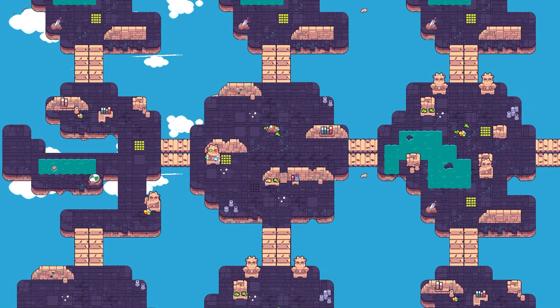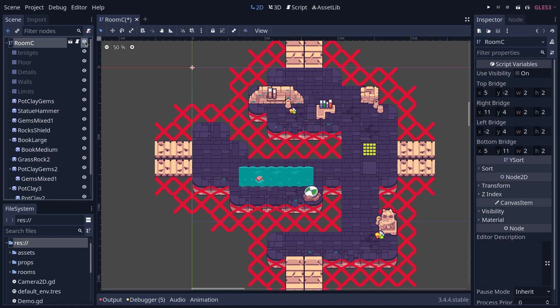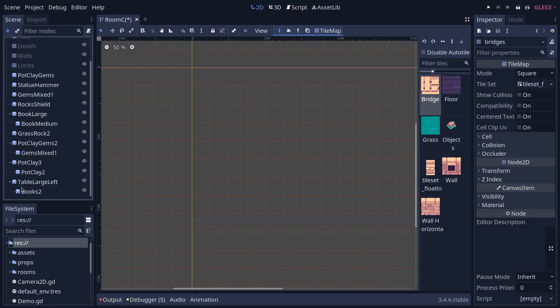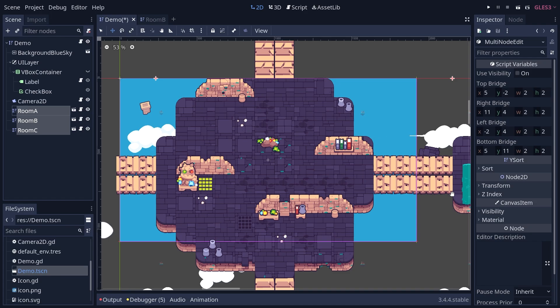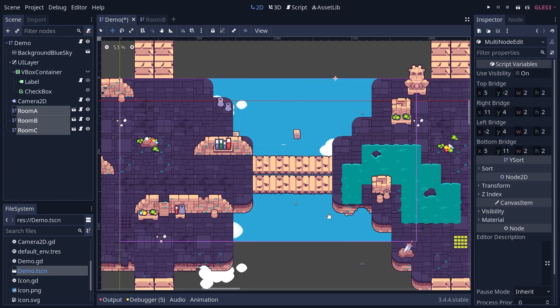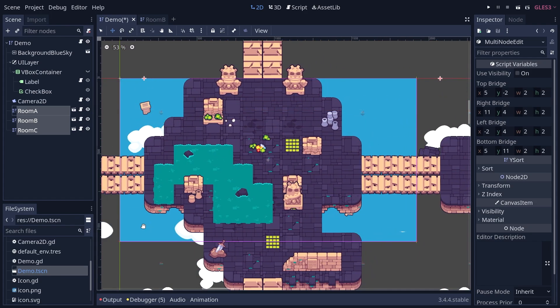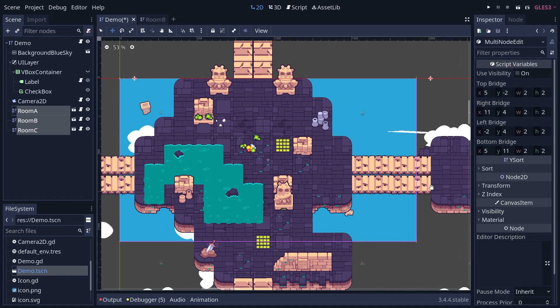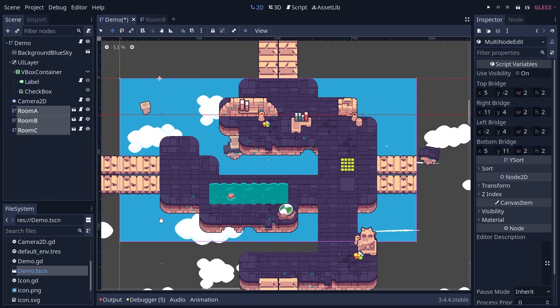The good news is Godot will skip any node with visibility turned off, and it will also instantly skip its children. So when you have a bunch of sprites together and they go off screen, you want to turn off the visibility of their parent, and you can do that easily with the visibility notifier.